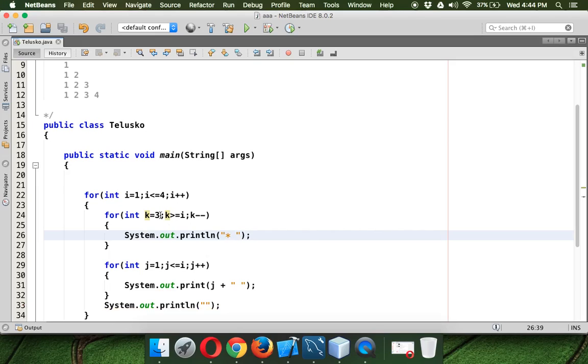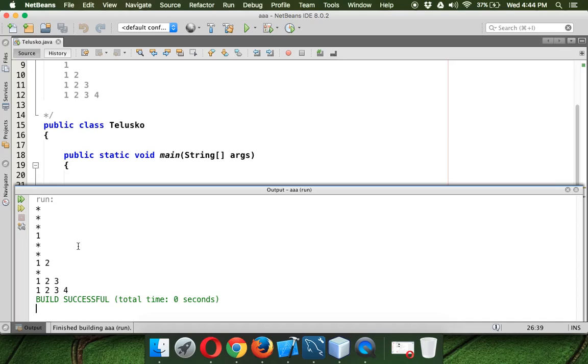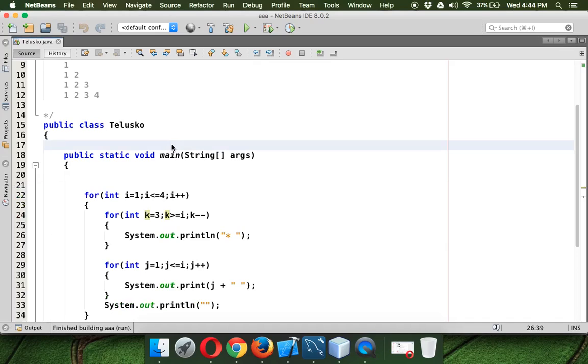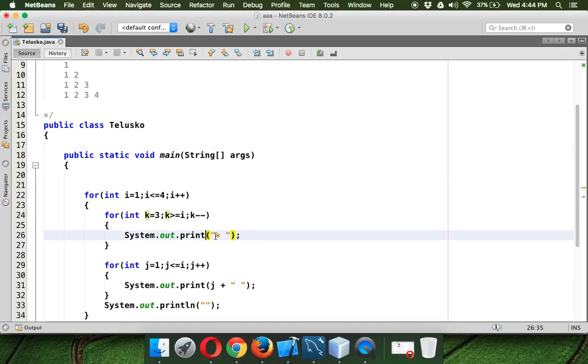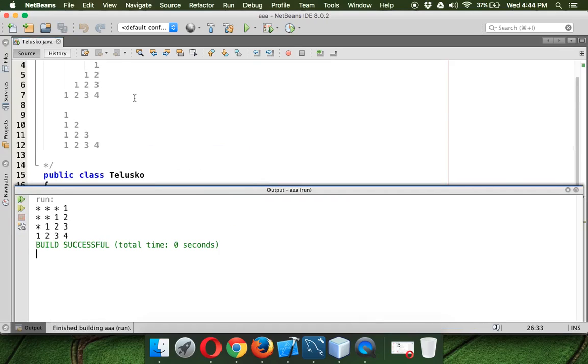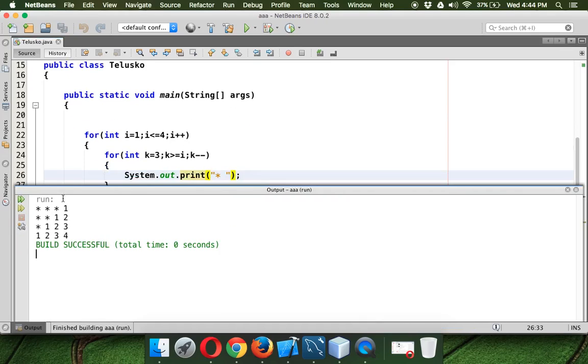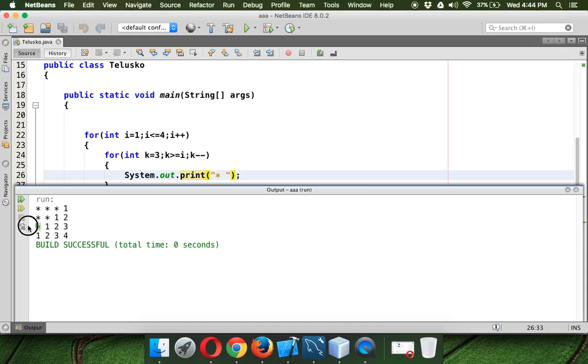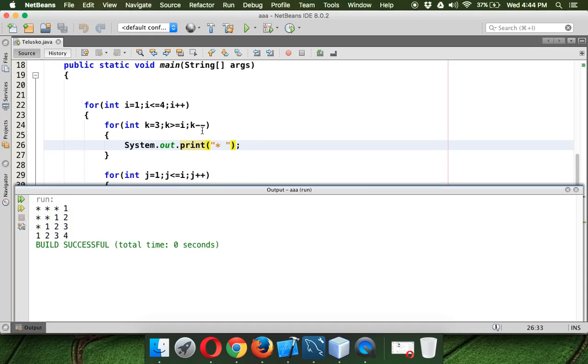So if I run this code, unfortunately I mentioned ln there. So if I run this, you can see we are getting that pattern. But instead of printing spaces, I have printed stars. So these stars are coming with the help of k loop and this 1, 2, 3, these are printing with the help of i loop.